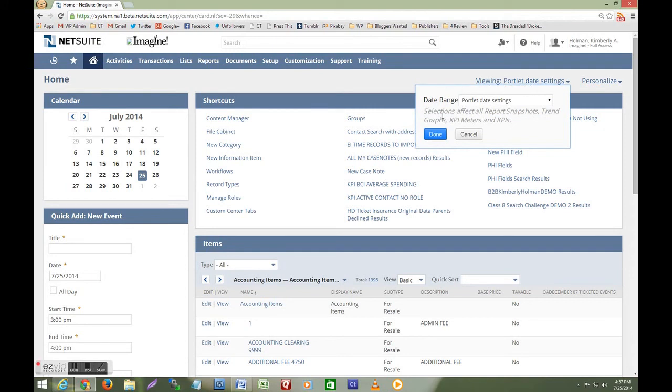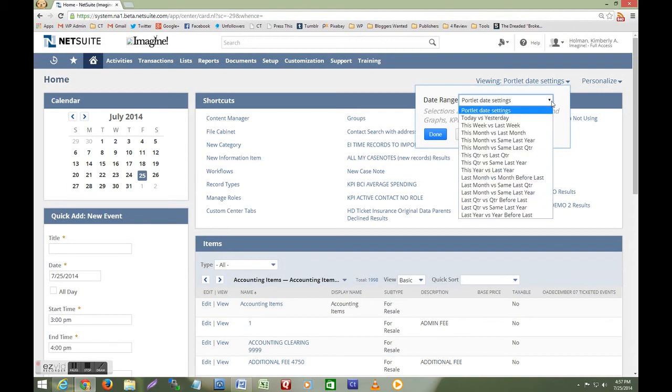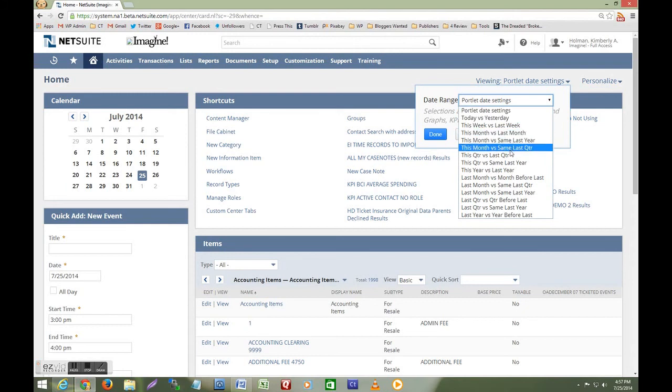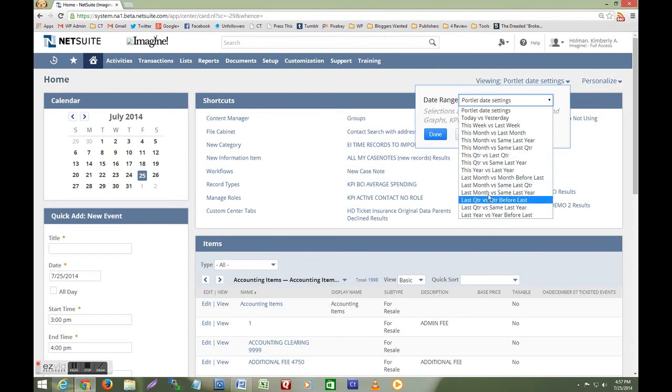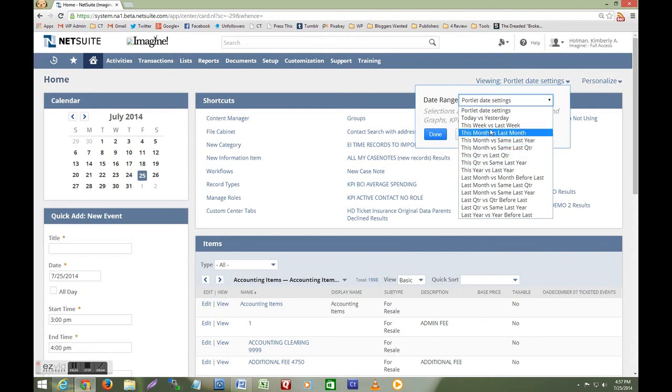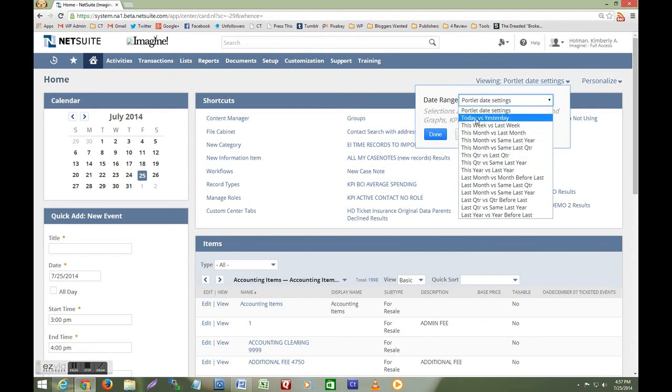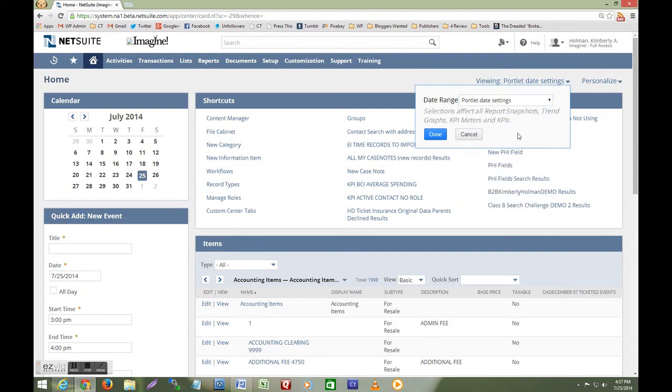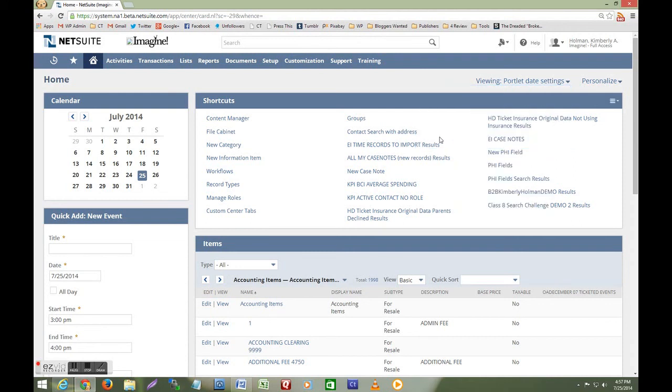Notice that this only affects report snapshots, trend graphs, KPI meters and KPIs. If you don't have any of these on your dashboard you don't need to worry about these settings. But if you do track KPIs or key performance indicators you can select a date range from this list and the date range on all of your portlets will be updated.